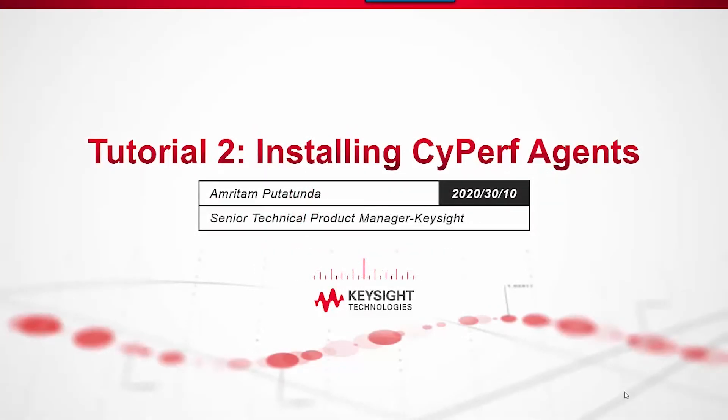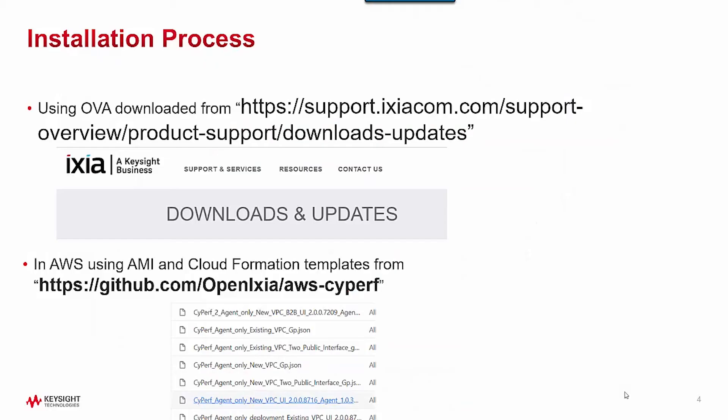Welcome to tutorial 2, where we will be installing Cyperf agents. In tutorial 1, we installed the Cyperf controller and the UI.